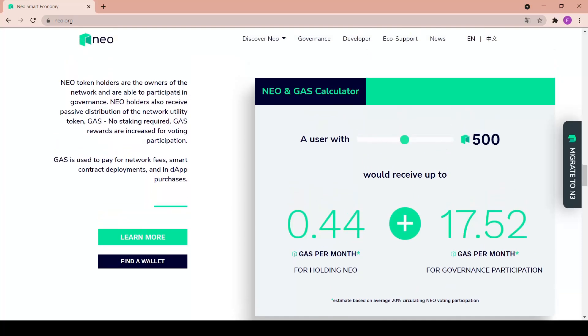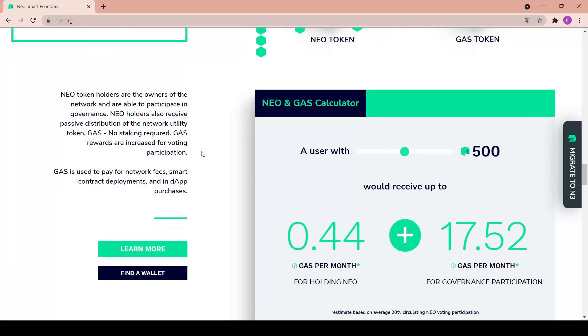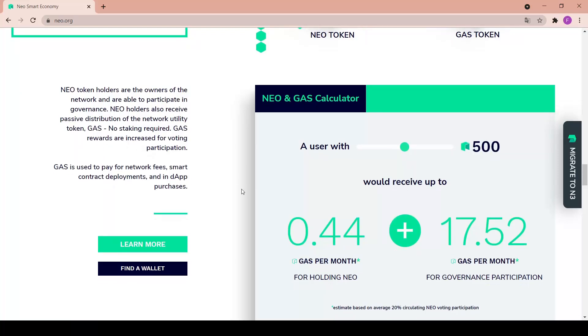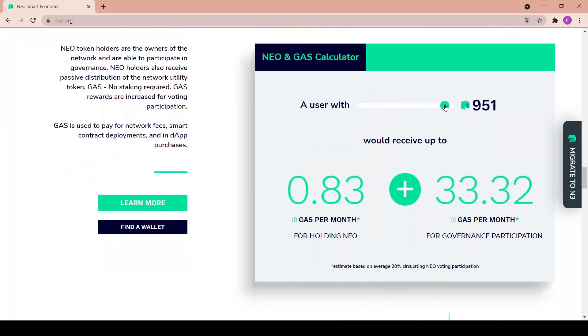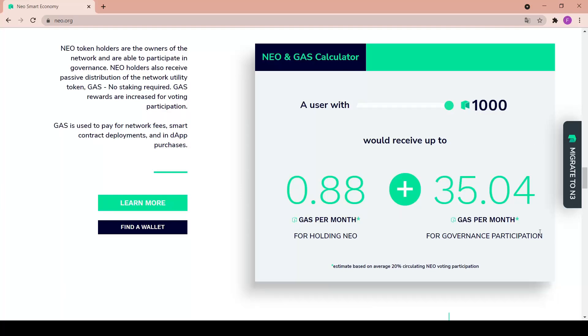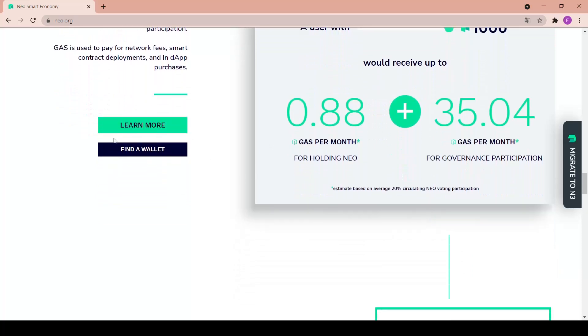This is really nice. NEO token holders are the owners of the network and are able to participate in governance. NEO holders also receive passive distribution of the network utility token gas - no staking required. Gas rewards are increased for voting participation. Gas is used to pay for network fees, smart contract deployments, and in-app purchases. As we can see, the more NEO coins we have the more gas we're going to get per month. With 1000 NEO it increased to 36 tokens per month.